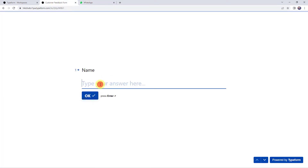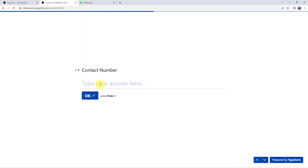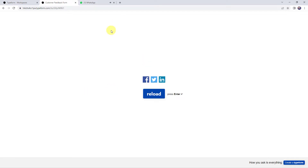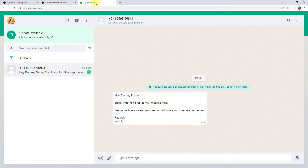Let's fill this form. I'll give the name as 'dummy name', the email address as 'dummy@gmail.com', enter the contact number, and give the overall feedback as 'nice service provided' — just entering some random feedback. And let's click on submit. Now you can see that the feedback form is submitted, and as soon as we fill the form, automatically a message is received saying: 'Hey dummy name, thank you for filling up the feedback form. We appreciate your suggestions and will surely try to serve you the best. Regards, Pabbly.'